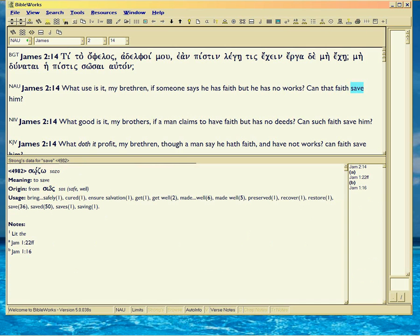Remember we saw in James 1:18 and 1:21, it has to be implanted, not just memorized. So he's drawing an analogy between word that's just rattling around in your head, a hearer not a doer, versus the word that's implanted. You believe it, so that makes you a doer, because all a soul can do is believe.